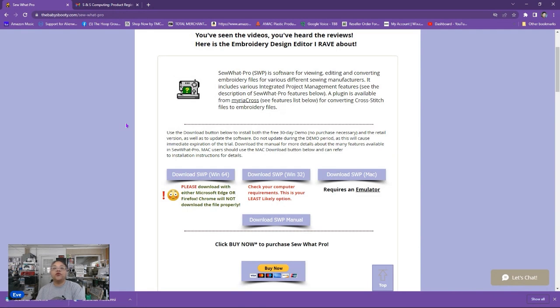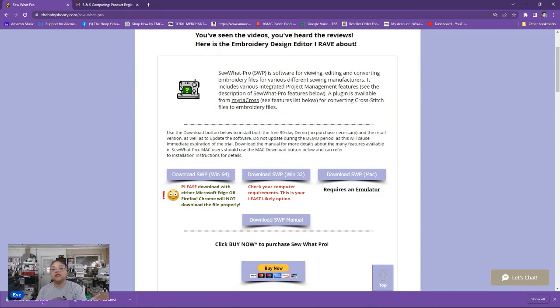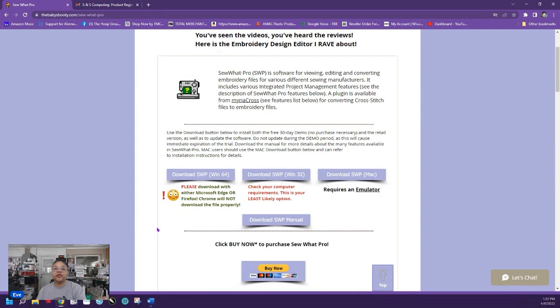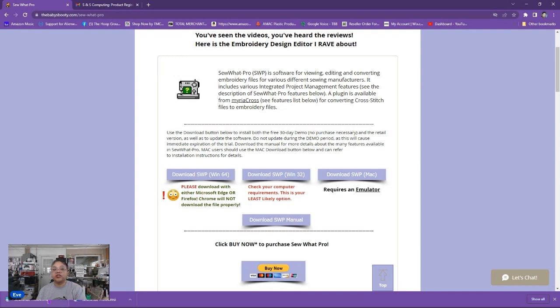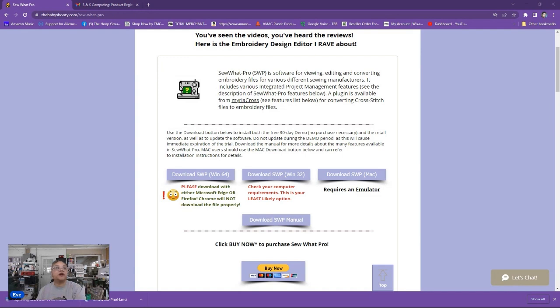Now if your computer is set up like mine you will see this down at the bottom of your browser and you can just click on the file to go ahead and install it. But if you don't have this down at the bottom of your screen at the bottom of your Windows browser you will need to know where your files download to and then just go click there and click on the file and go ahead and open it up.